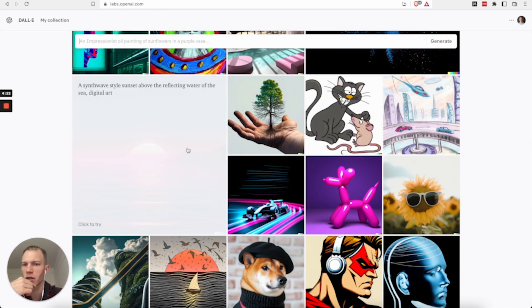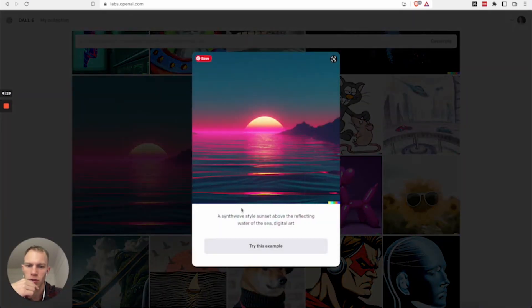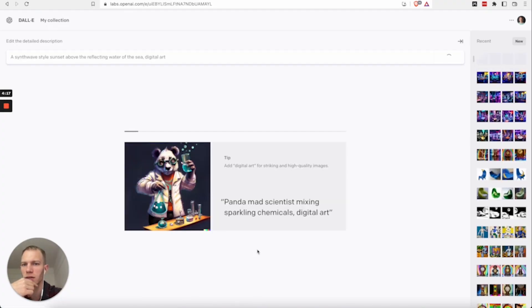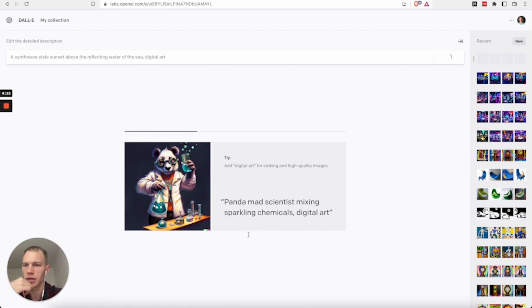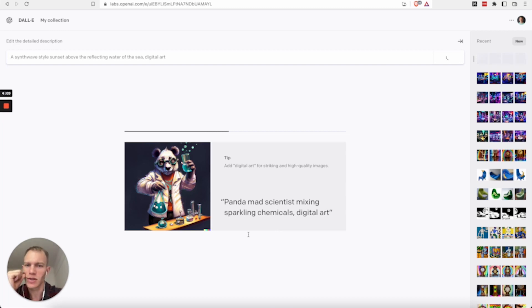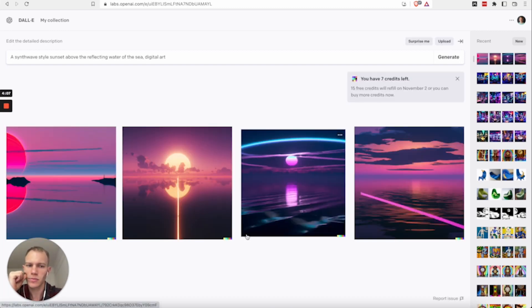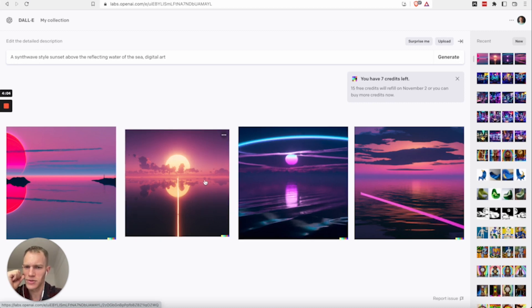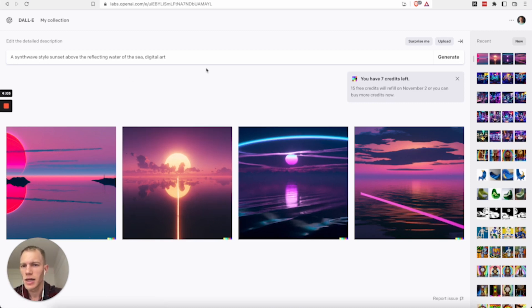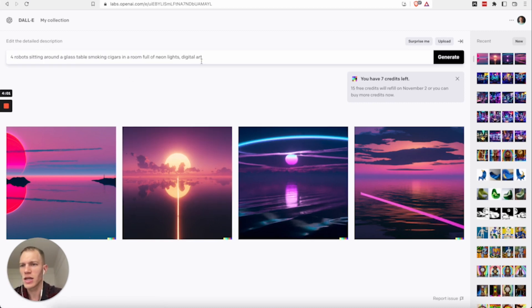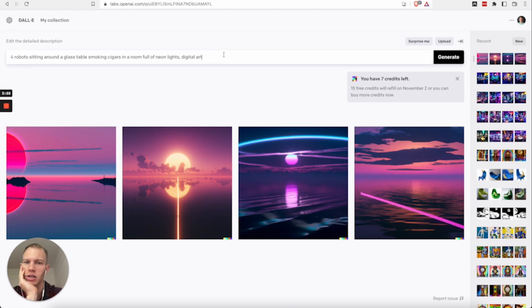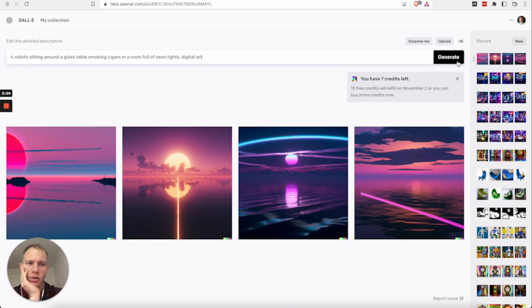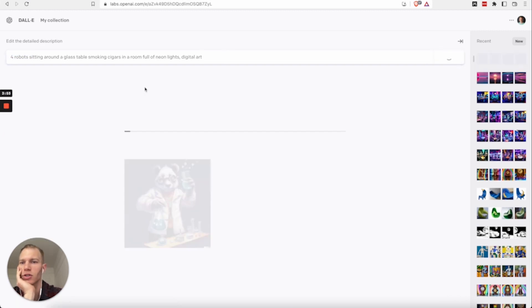Like this is a cool one, the Synthwave sunset above reflecting water of sea digital art. So we can even try this example and then see what other kinds of images pop out, right? And it'll just take a few seconds to load. Like this is a cool one. This is pretty sick. And then we can type in something that I was already playing around with for robots sitting around a glass table. So let's see what it generates.